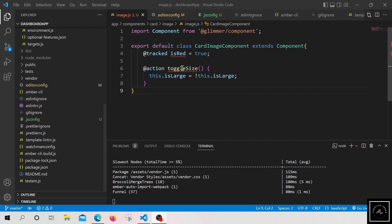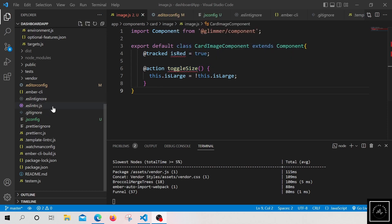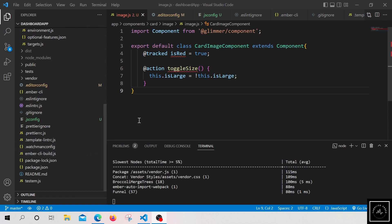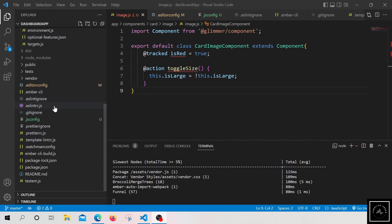As the warning says, we can edit the experimental decorator's value to true in our tsconfig or jsconfig project file. We can do that as a first approach. But the problem right now is we don't have the tsconfig or jsconfig in our current project.